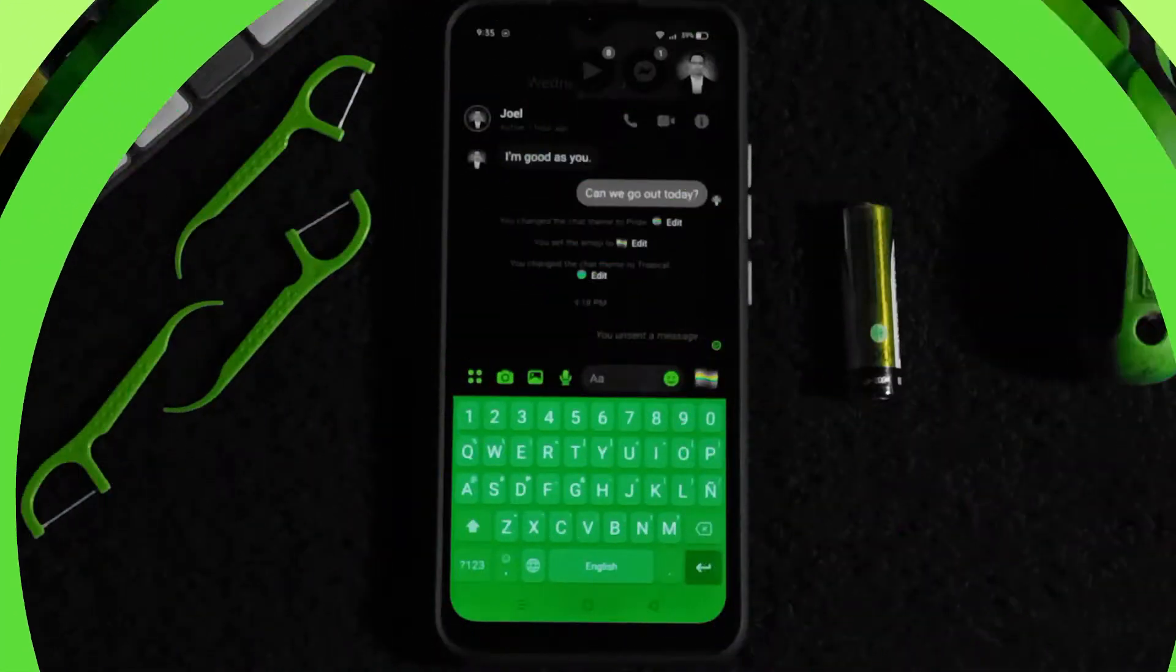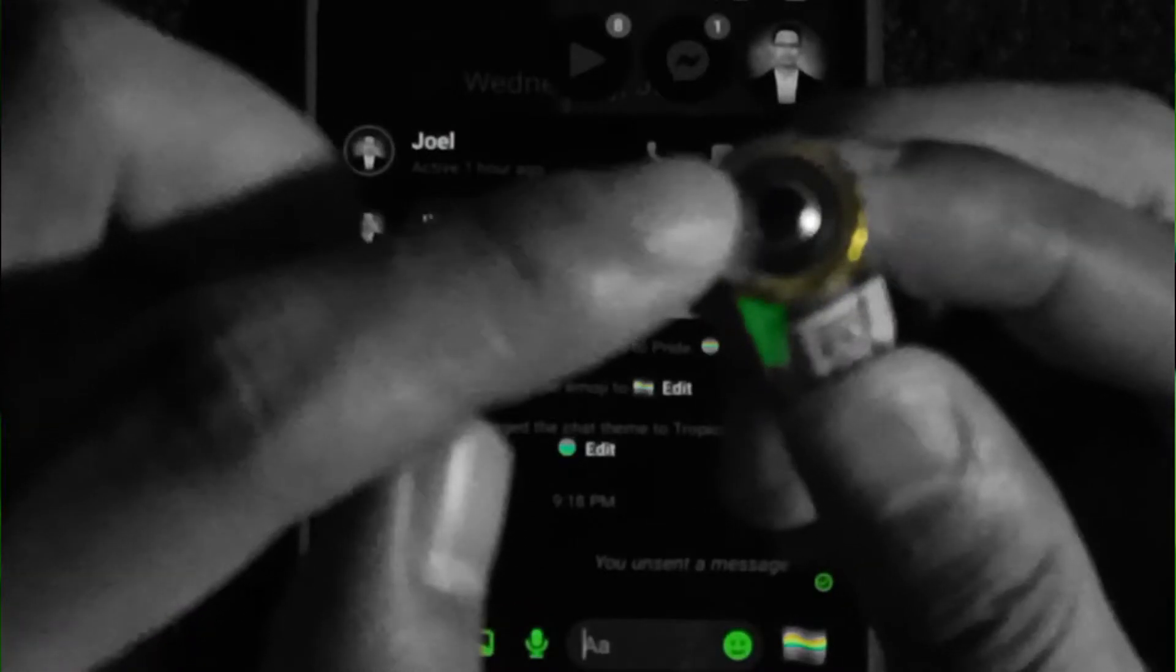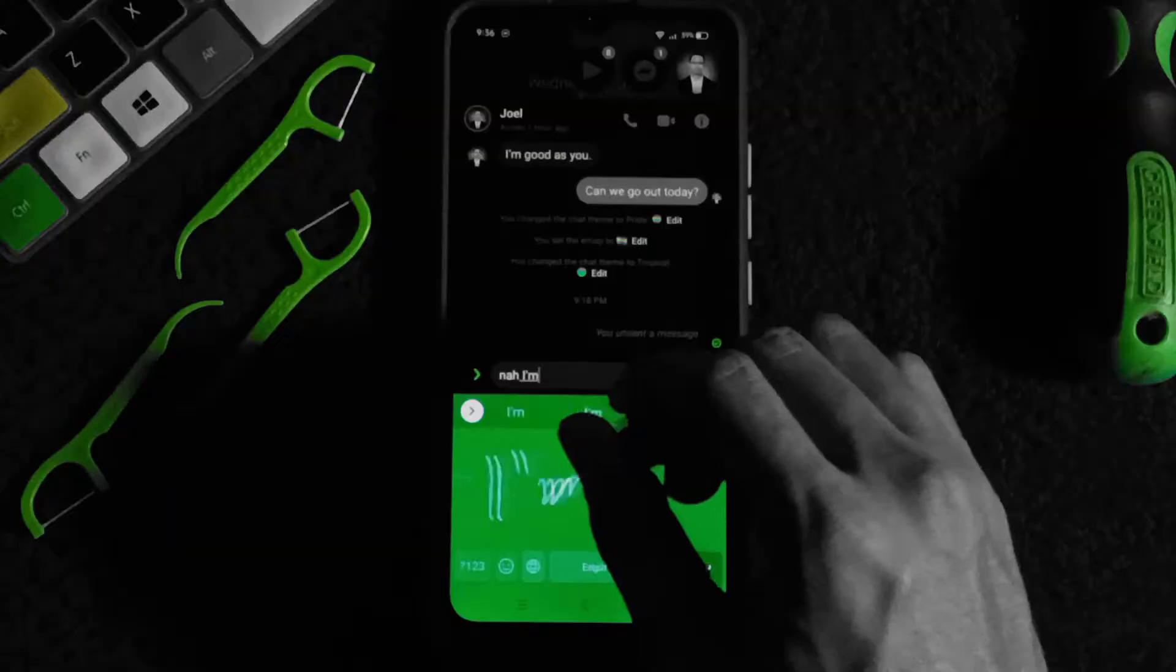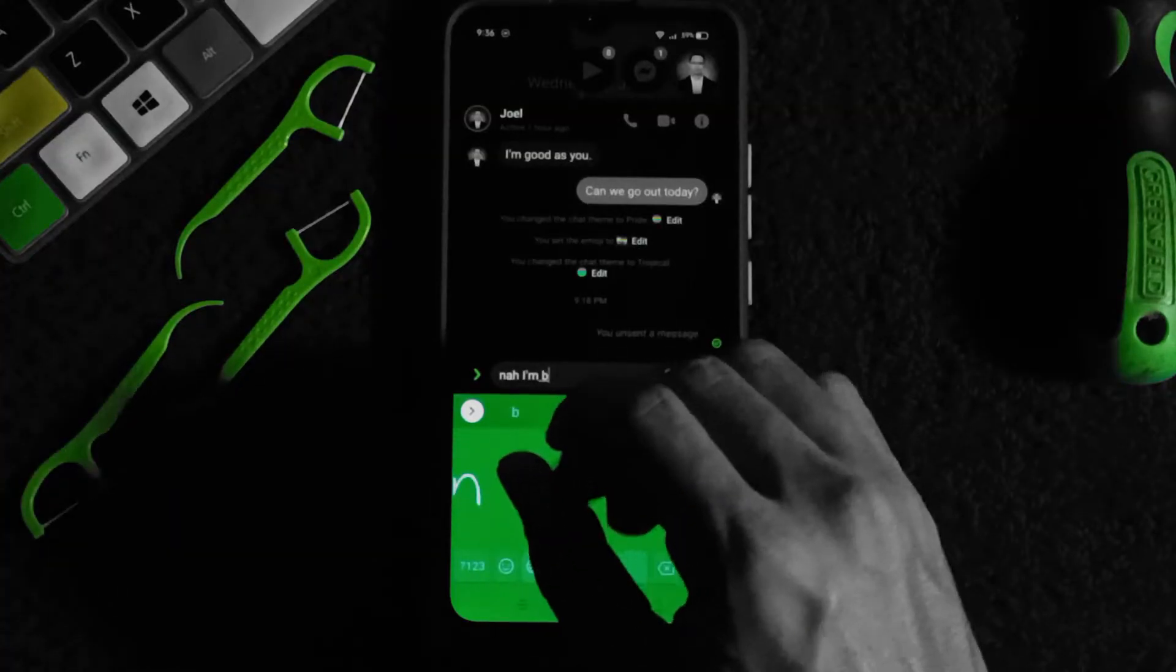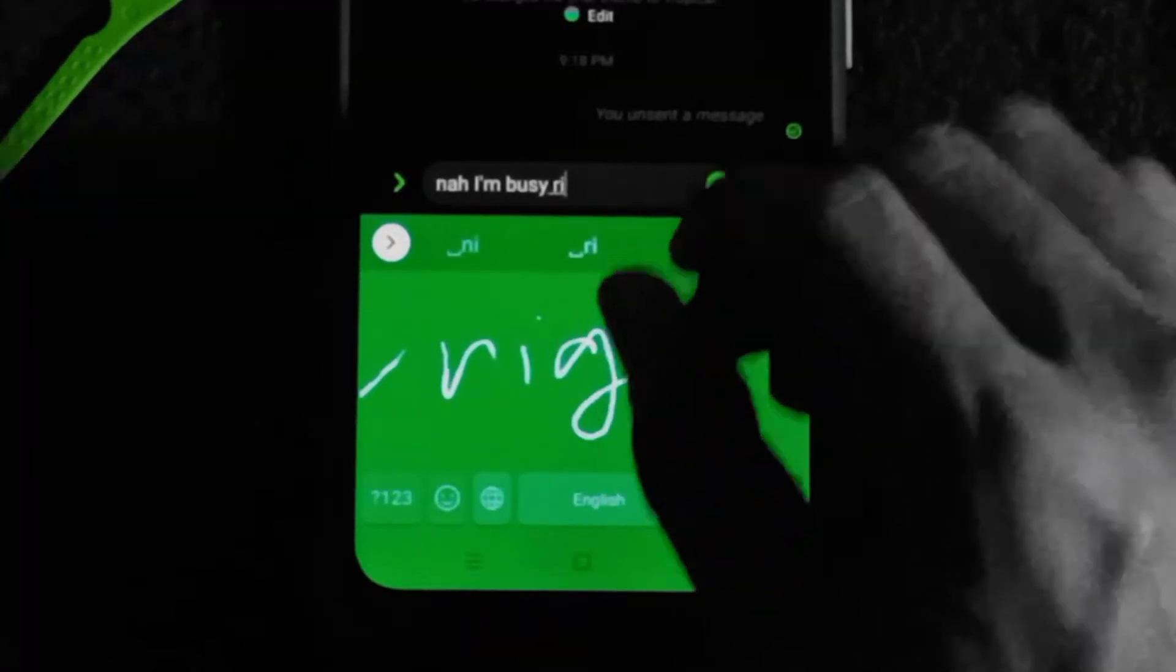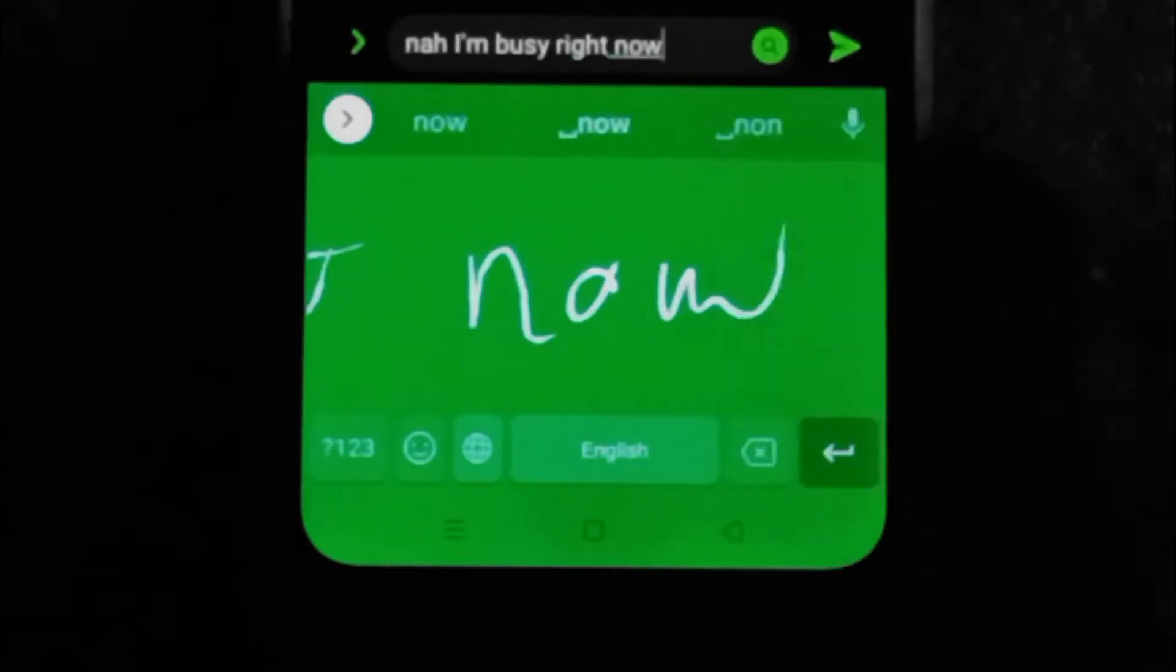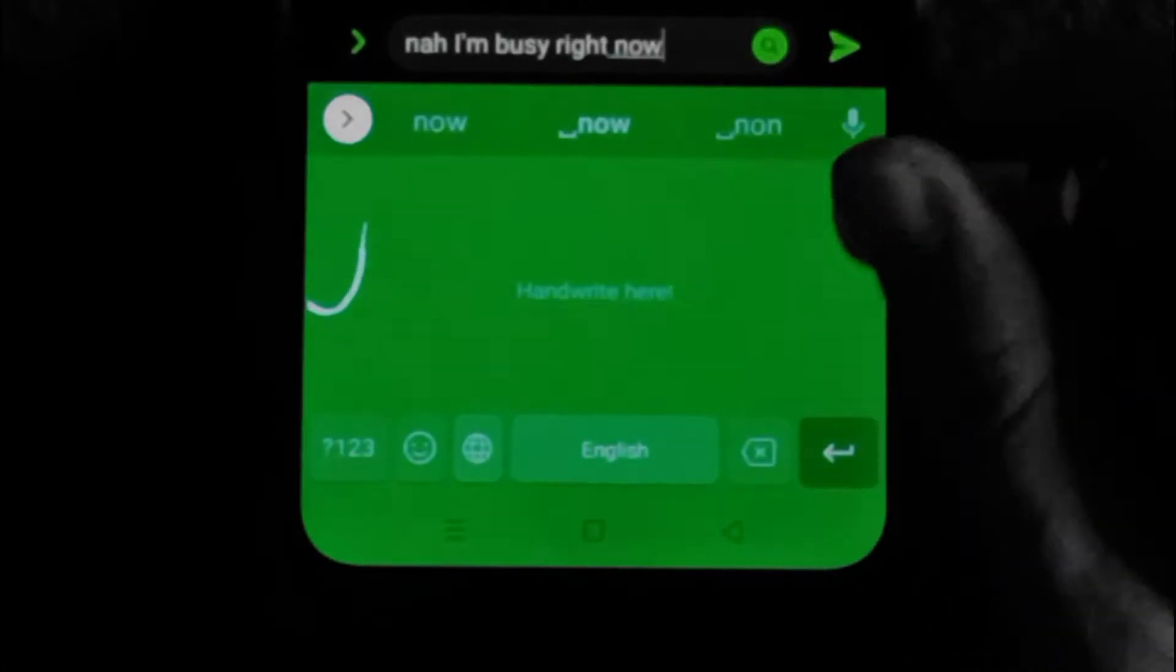You can use a battery as a stylus pen to handwrite. Cool right? But the battery will work only for Android 10 or with the latest Android version.